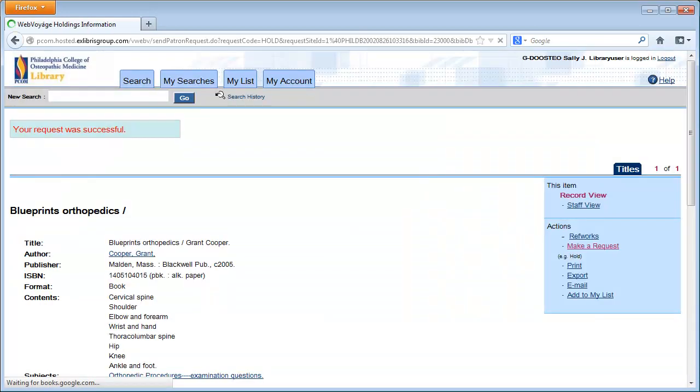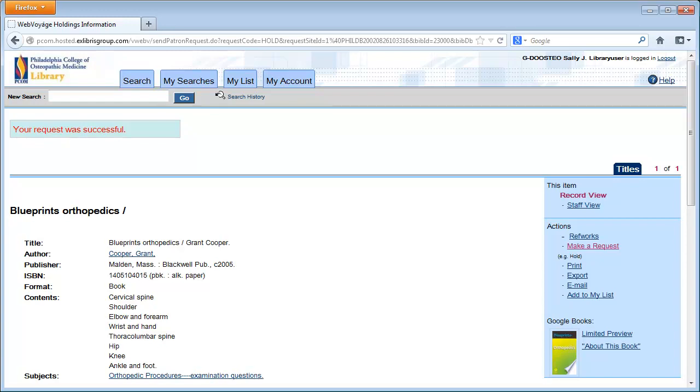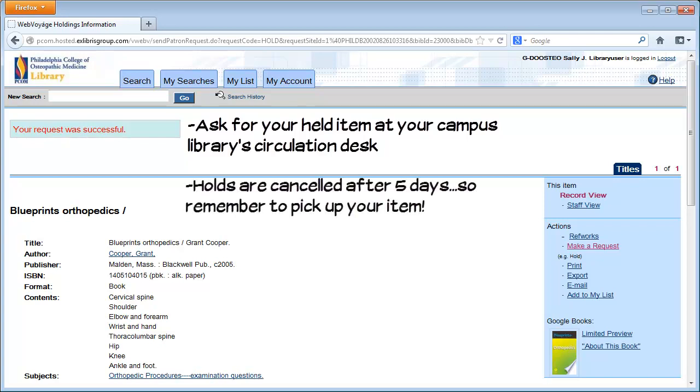When this item is returned and checked in, you will receive an email notifying you that your held item is ready for pickup at your designated location. Holds that are not picked up after 5 days are cancelled.